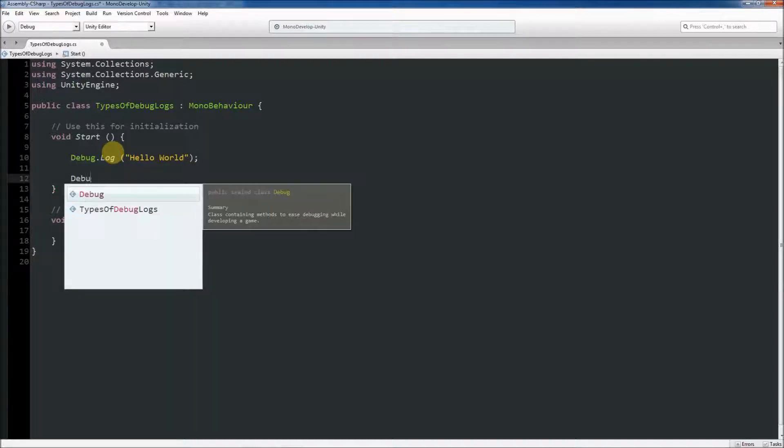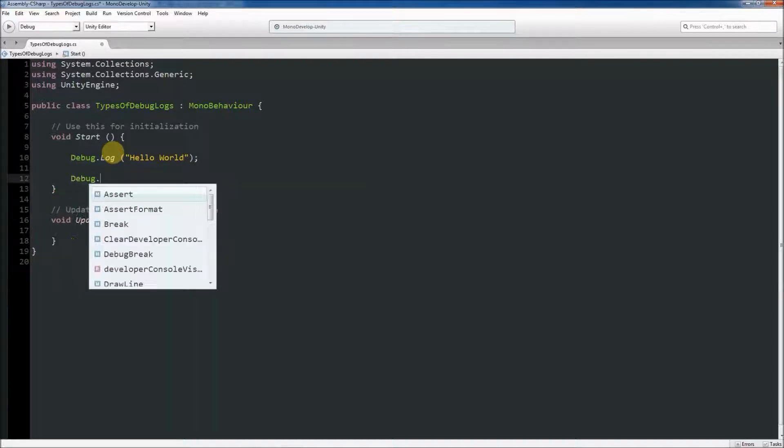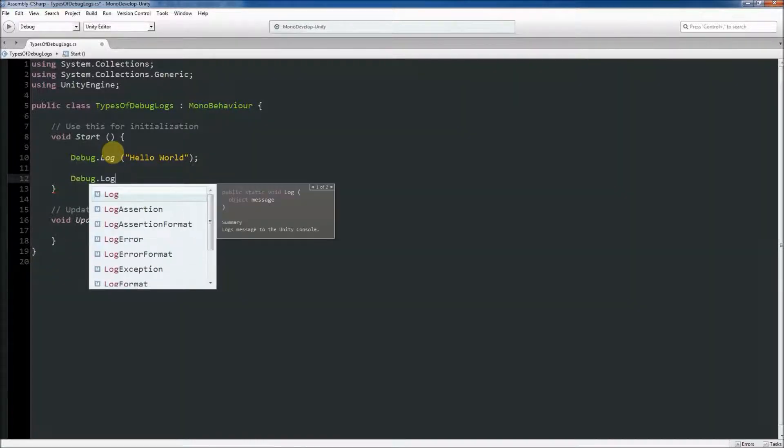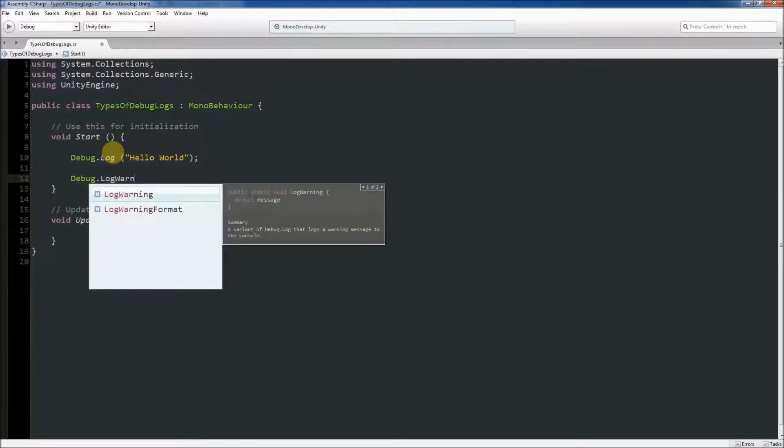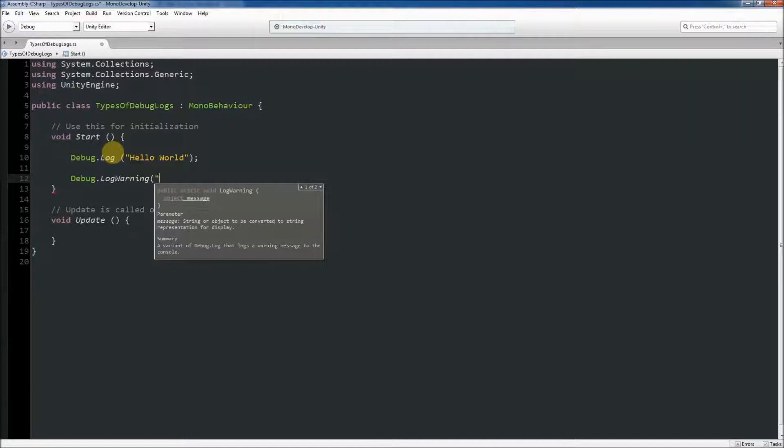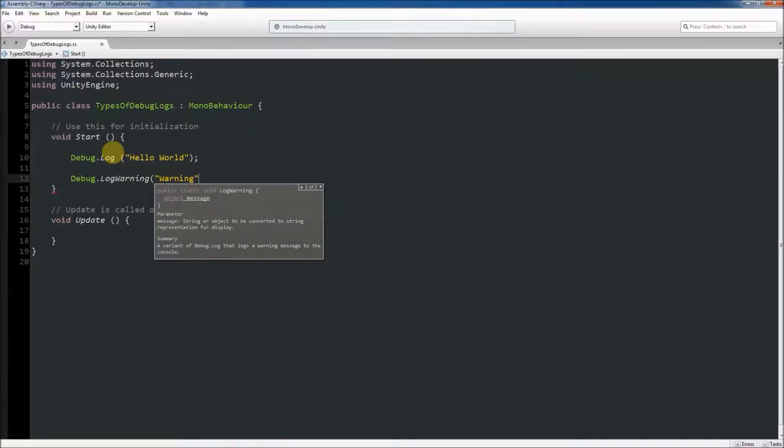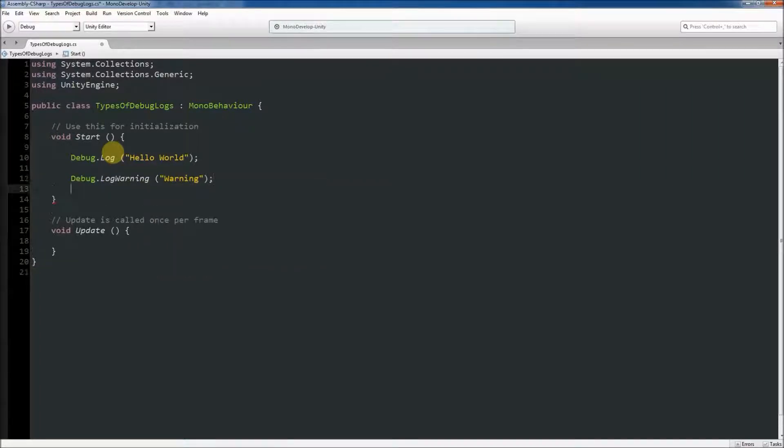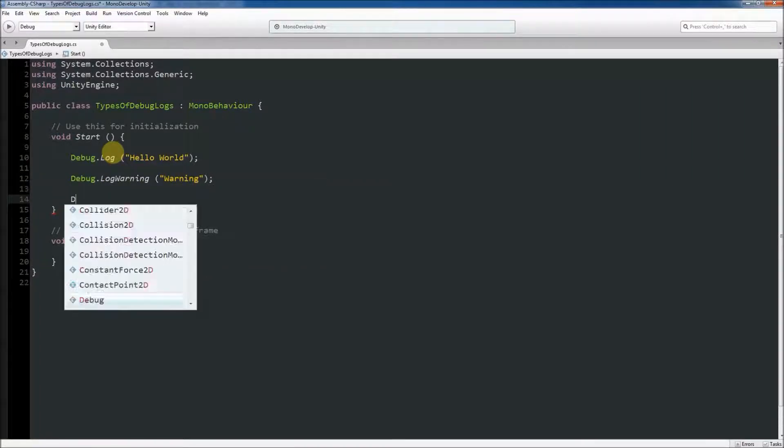To log a warning to the console using debug log, you can use a variation of the debug log statement by typing debug.log warning and passing the warning message as a string into the parenthesis.